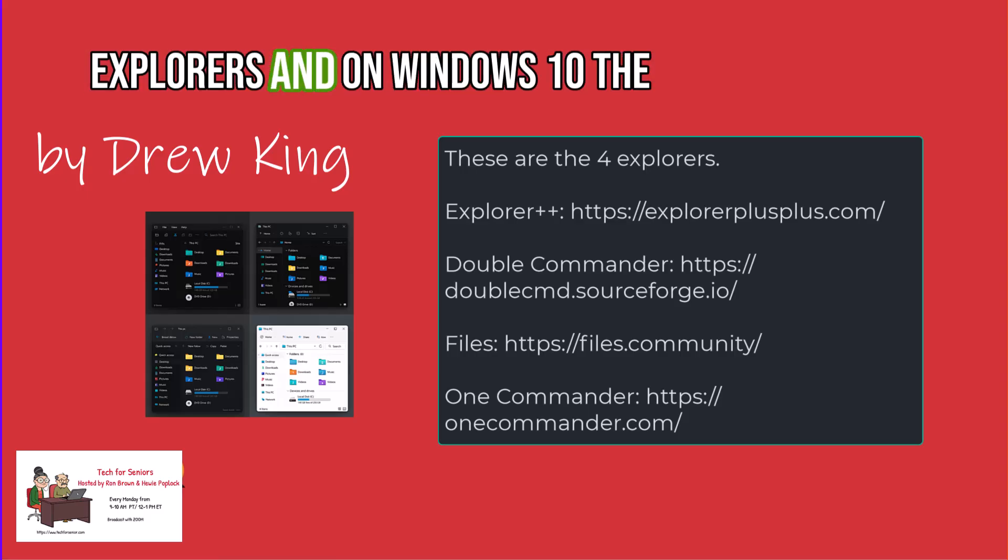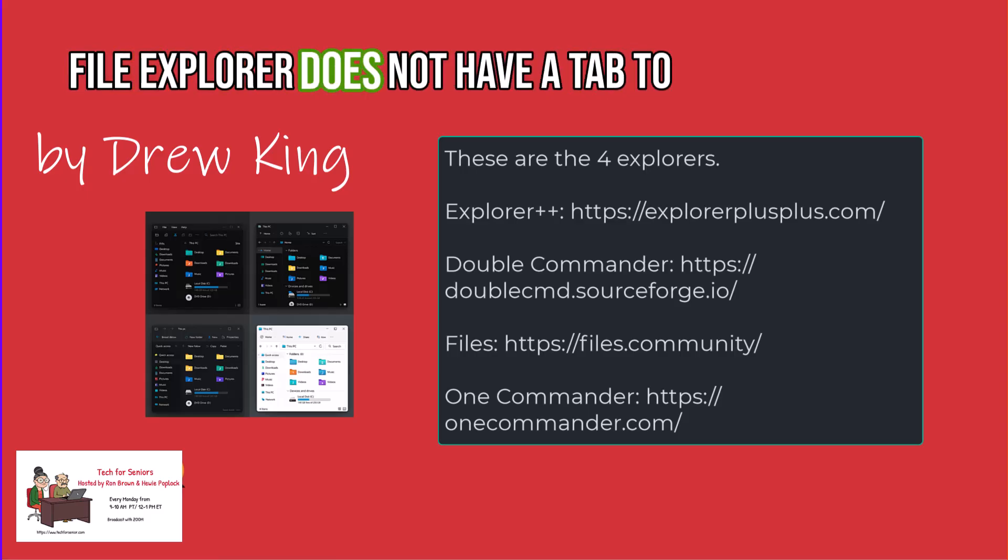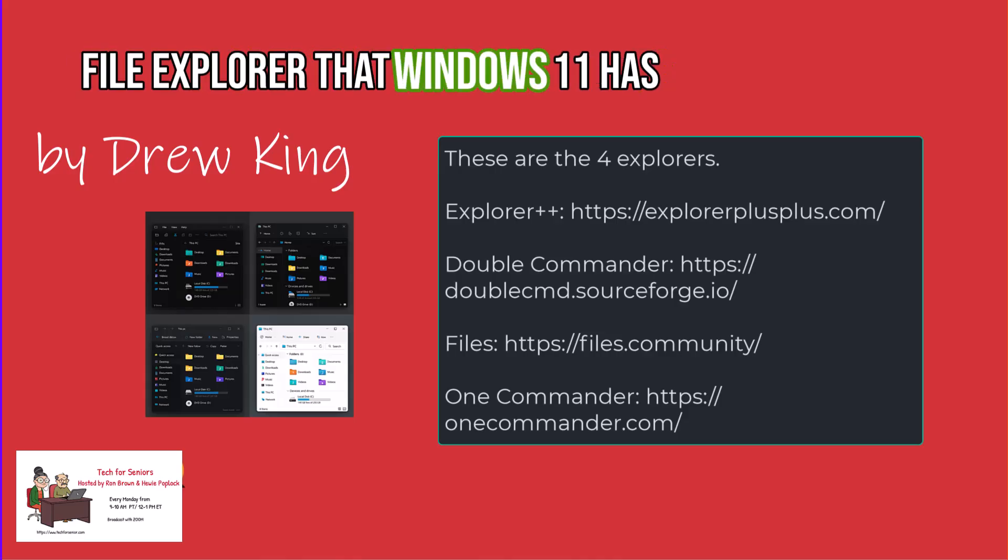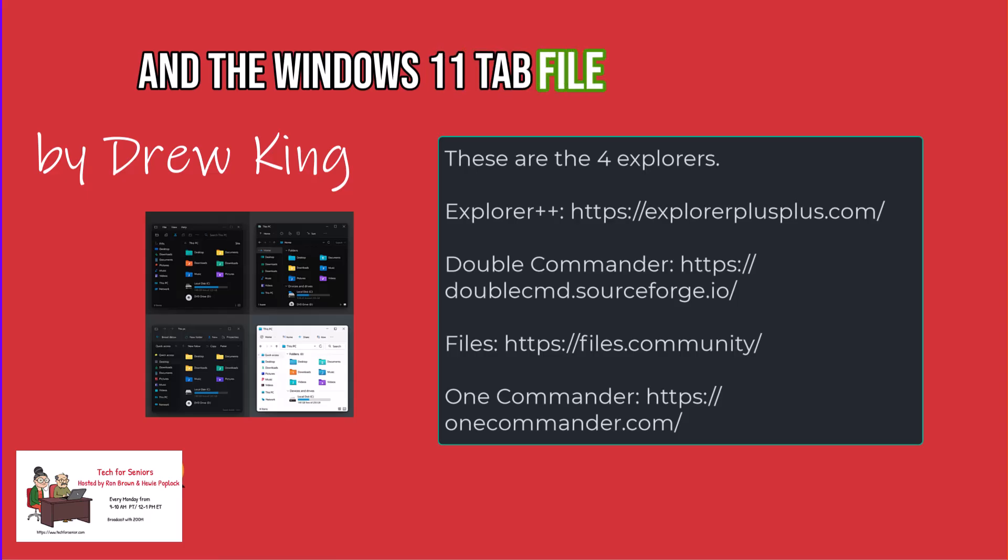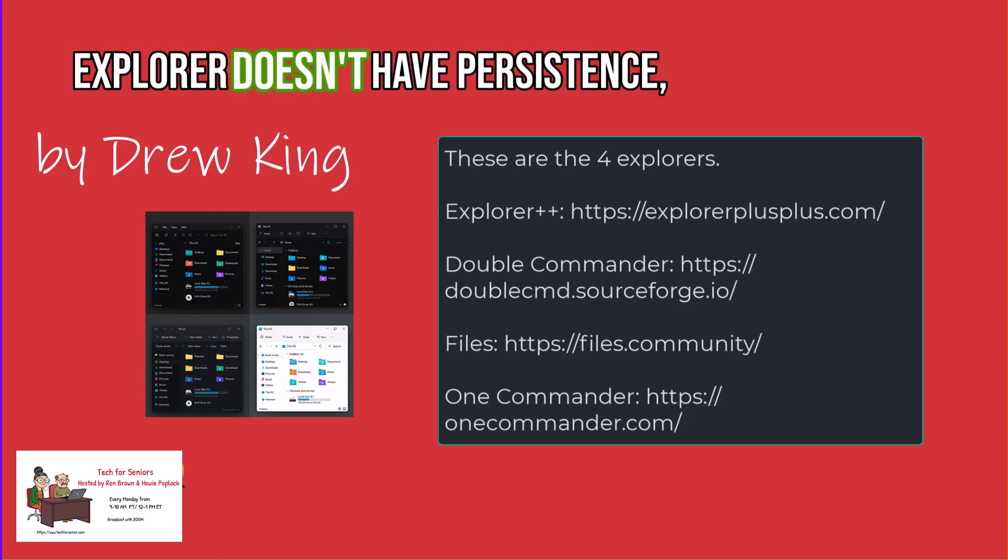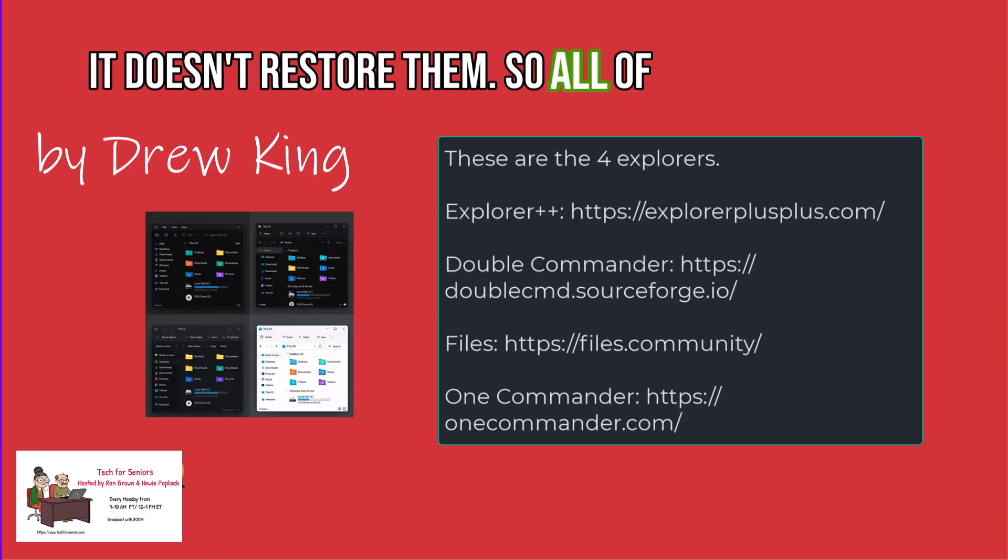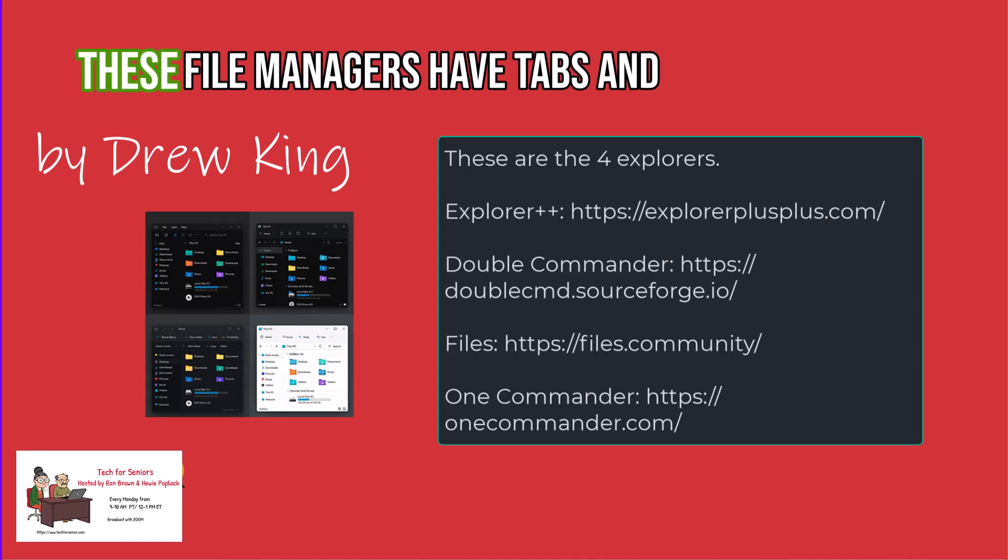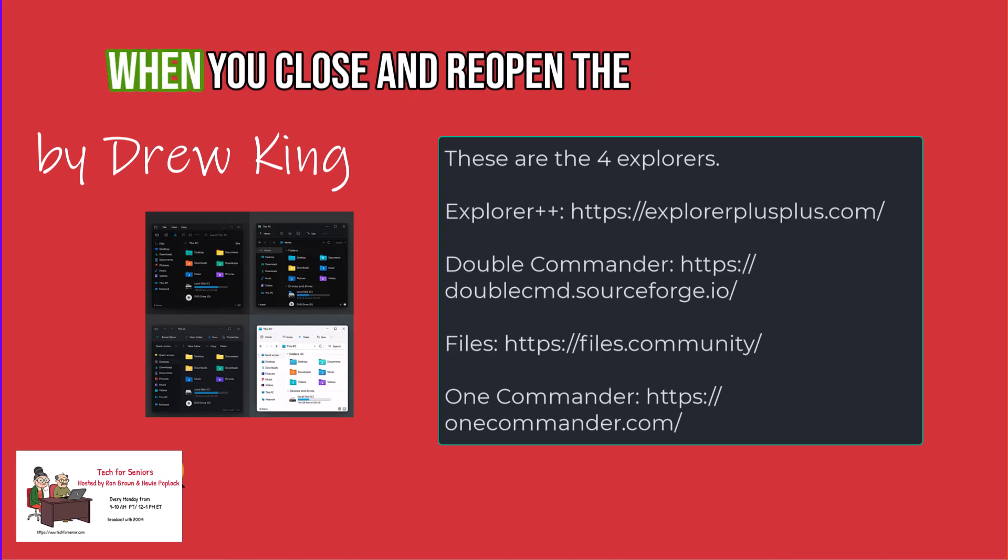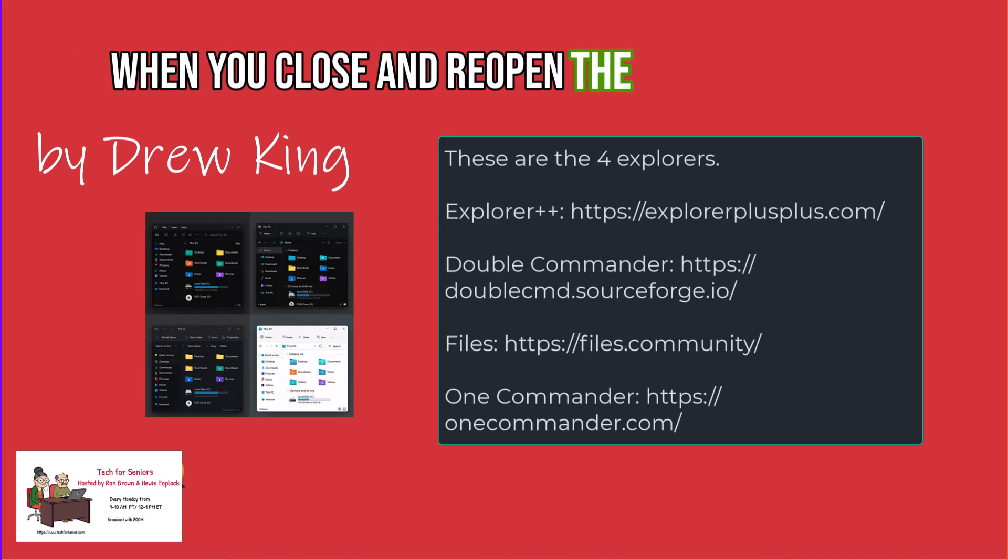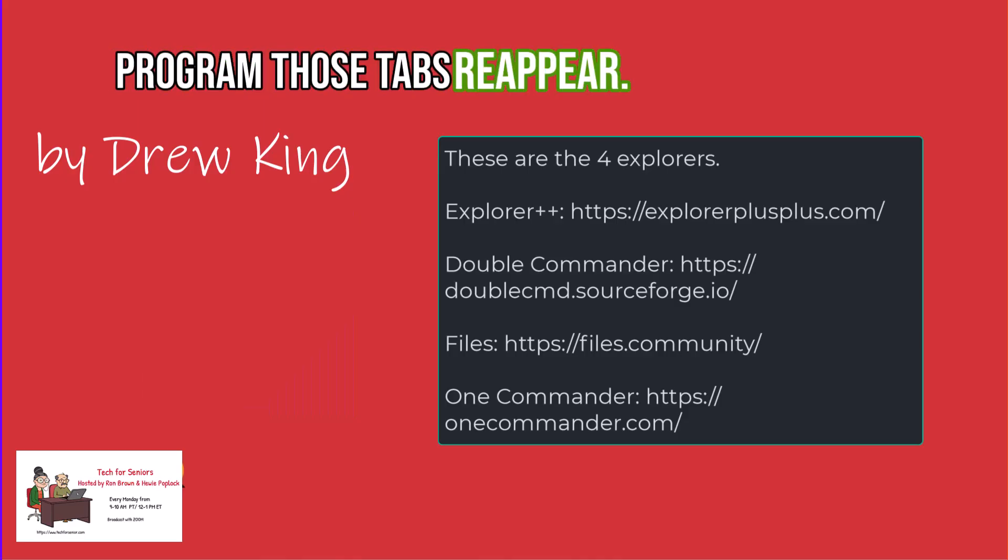On Windows 10, the file explorer does not have a tabbed file explorer that Windows 11 has. And the Windows 11 tabbed file explorer doesn't have persistence. It doesn't restore them. So all of these file managers have tabs, and when you close and reopen the program, those tabs reappear.